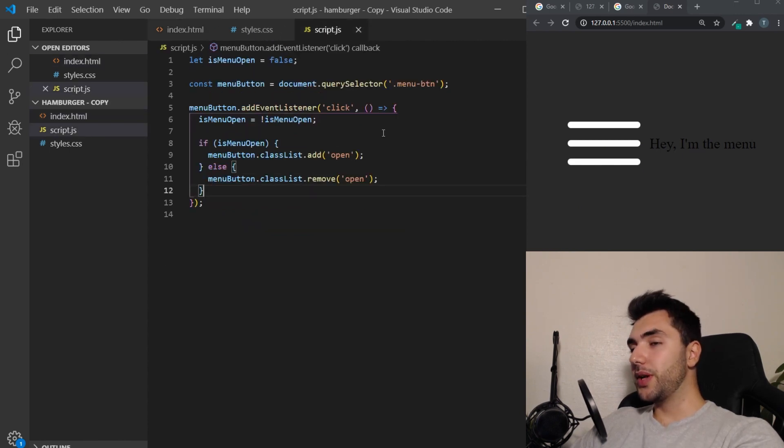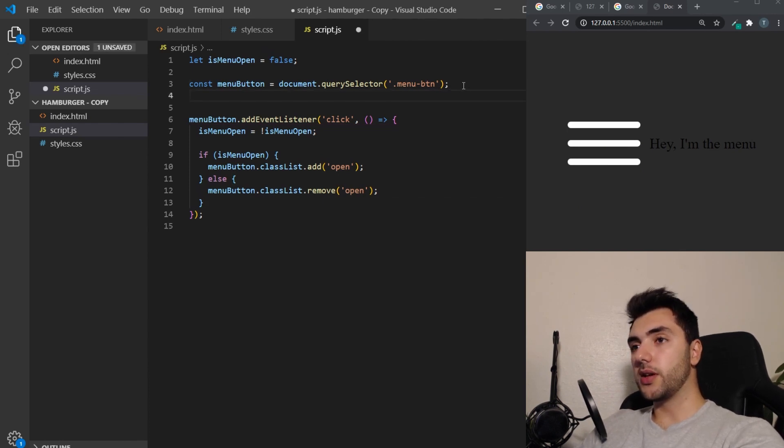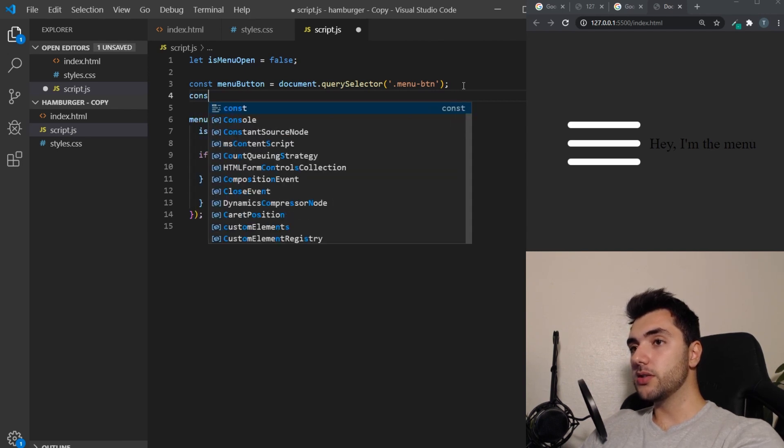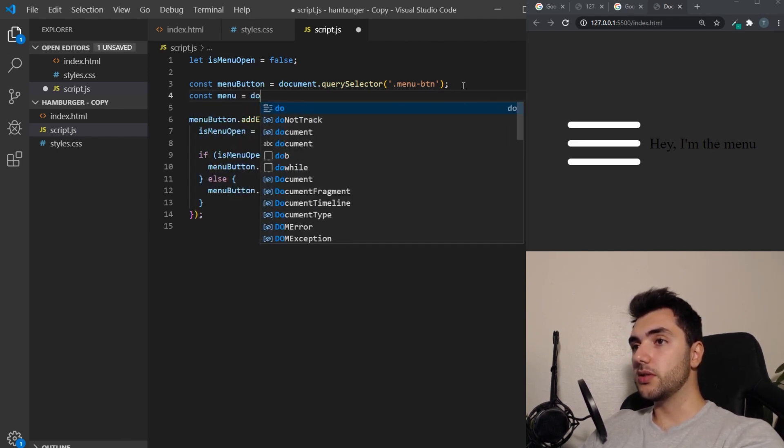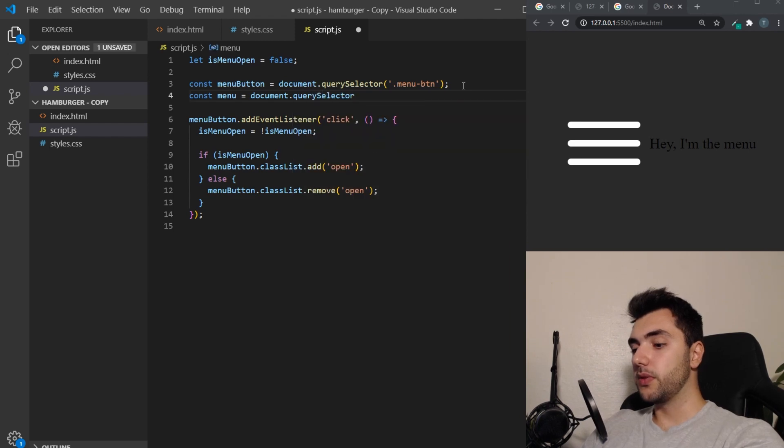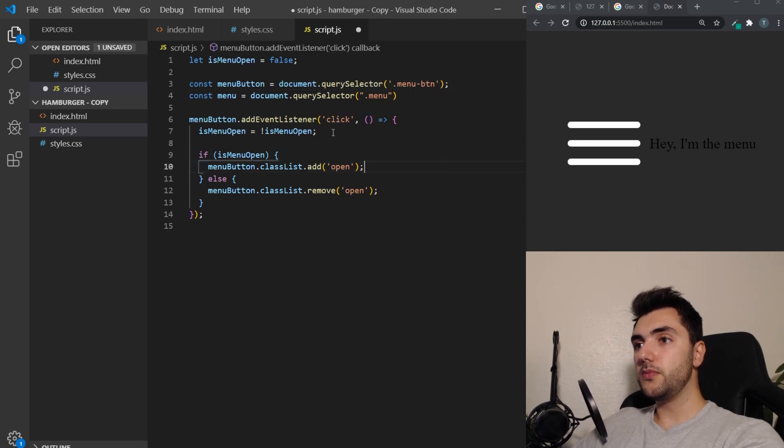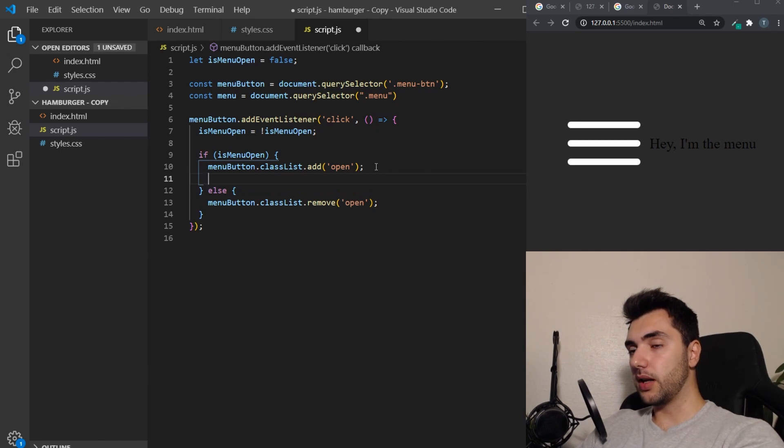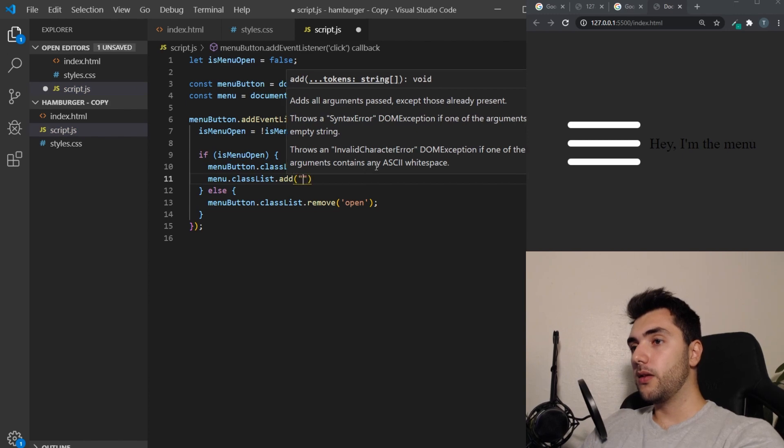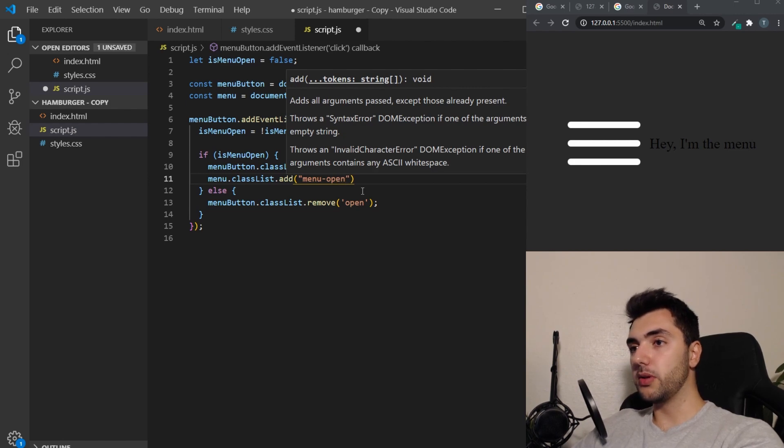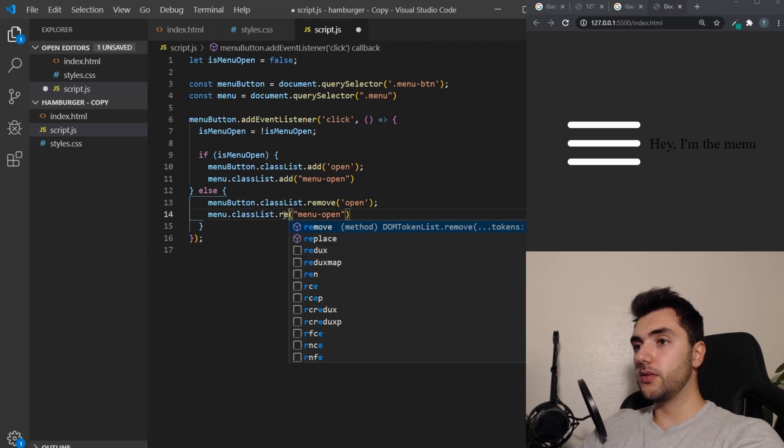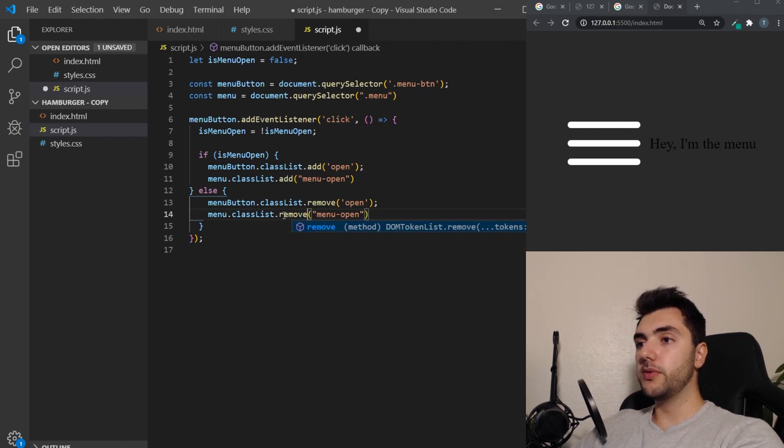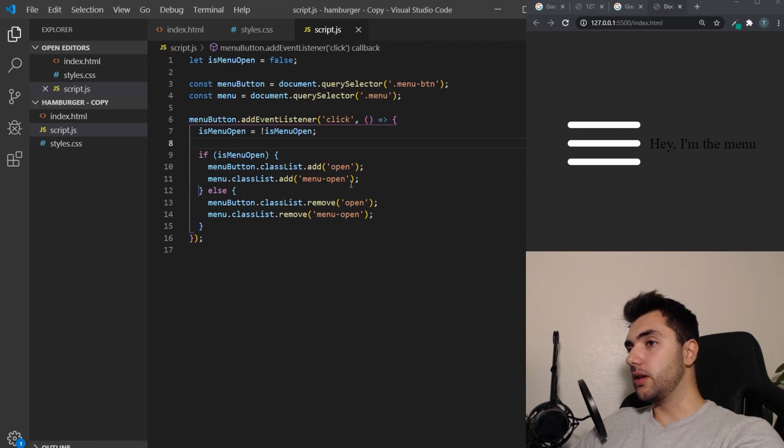So we already have the JavaScript here. So we can just target that menu the same way we do with the button here. So const menu equals document query selector. And we want to target the class of menu. In here, the same way we're doing with the button here, we can add a class. So that's menu, adding a class of menu open. Let's call it menu open. And then we want to actually remove that too. So remove. Now we have the same thing with the menu as we do with the menu button.